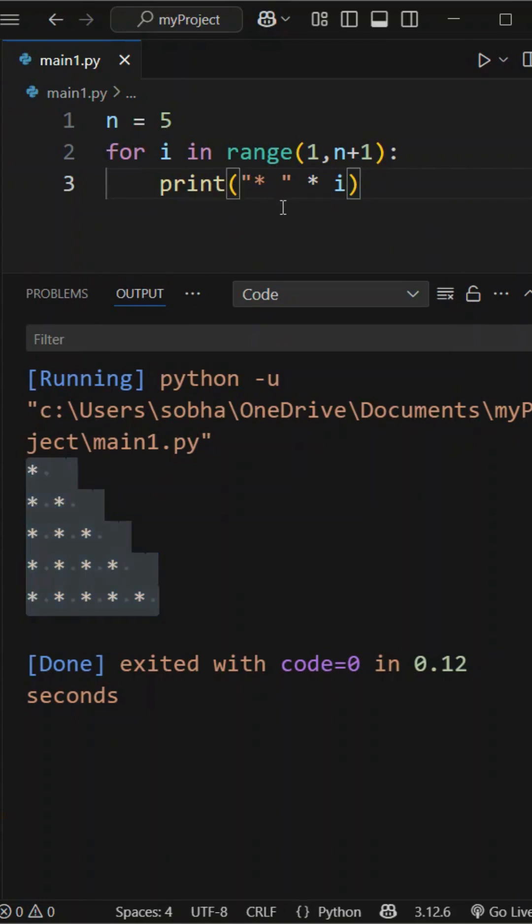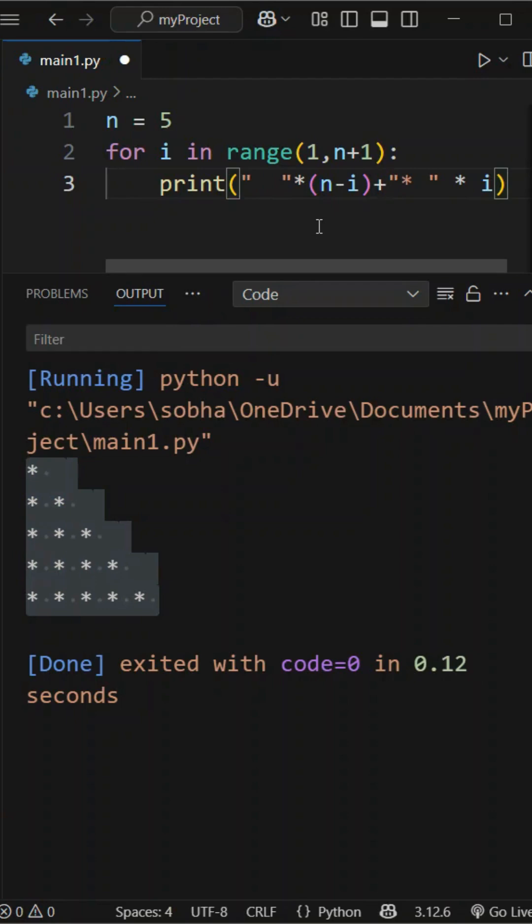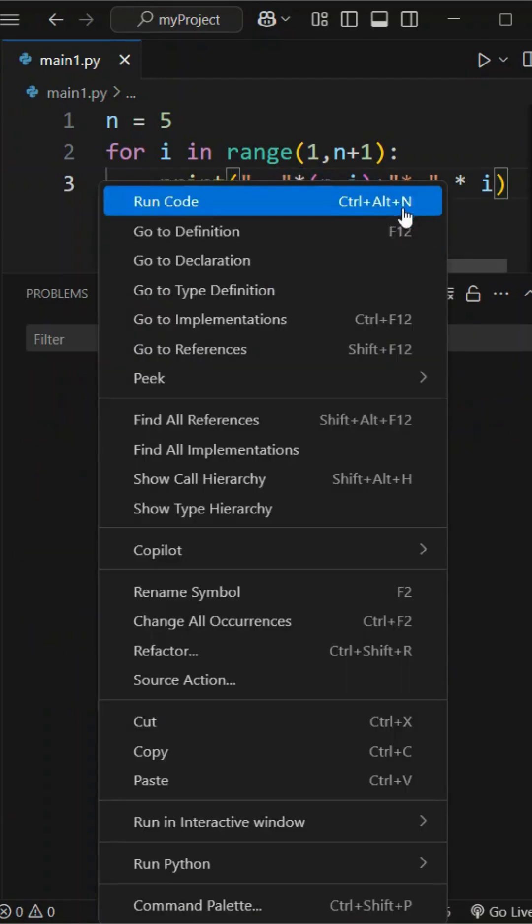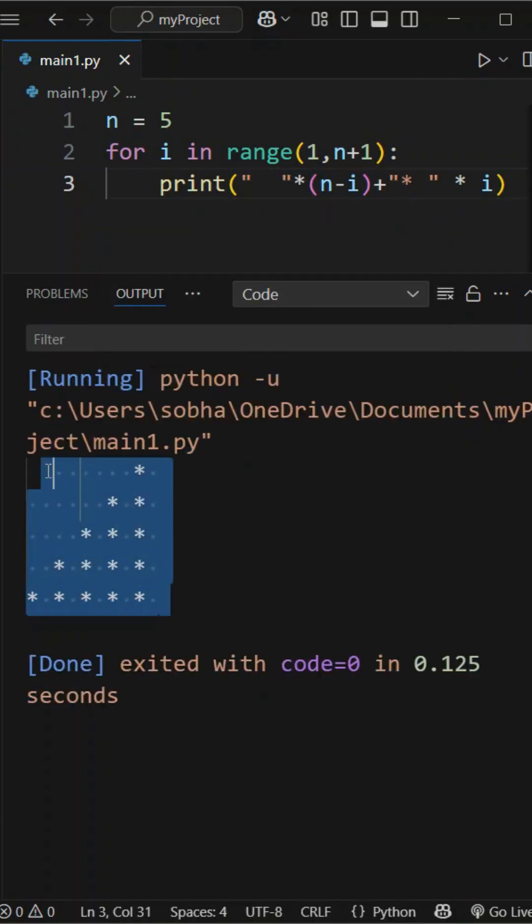Now if we add spaces in front by multiplying a space with n minus i inside the print statement, it pushes the stars to the right. This forms a right-aligned triangle growing from 1 to 5 stars.